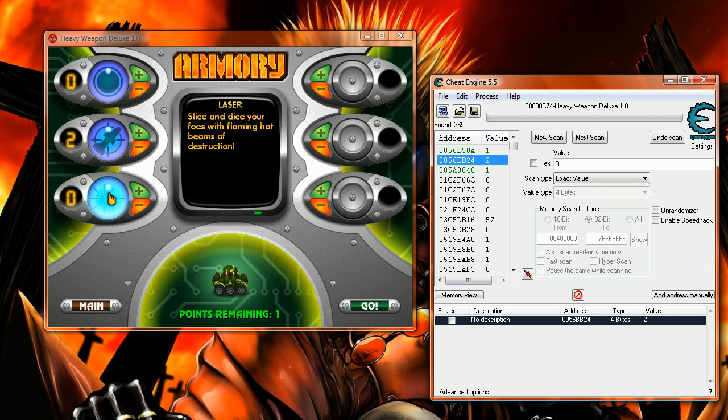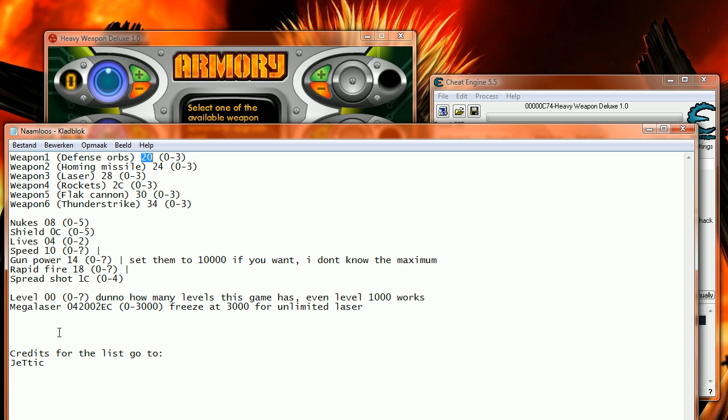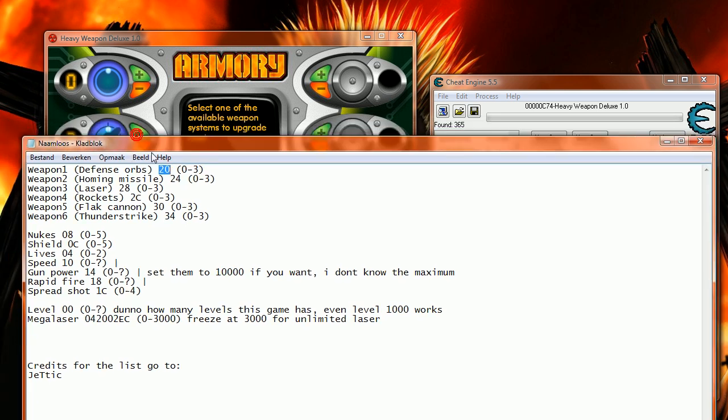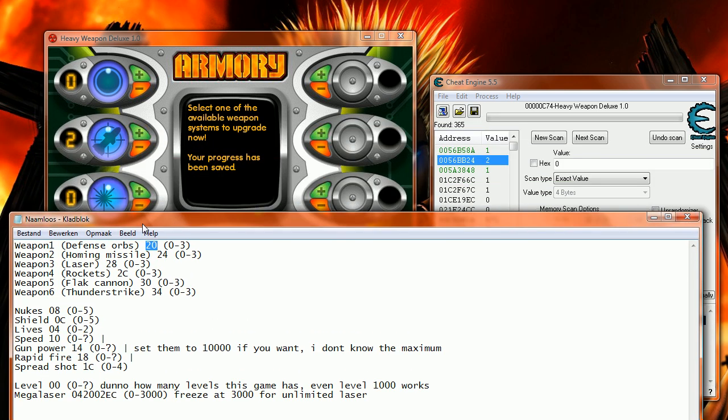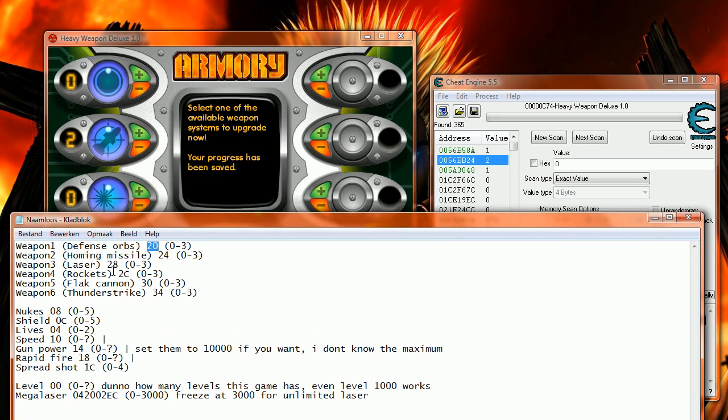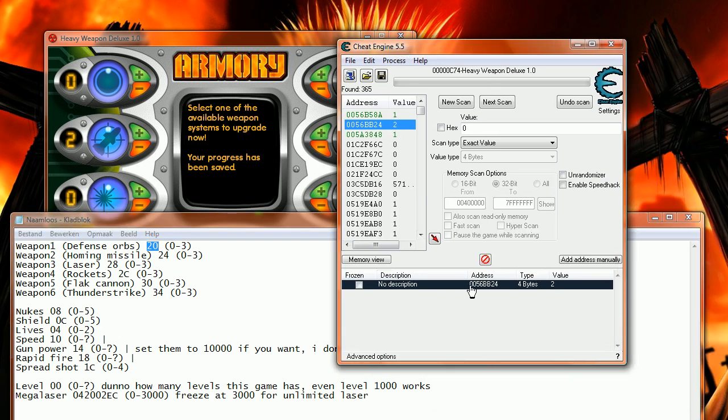But I found some handy list online, and the credits go to Jetick from Cheat Engine forums. Let's see, I would like to have the rockets. I'm going to leave this code the same; I'm only going to change the last two numbers.